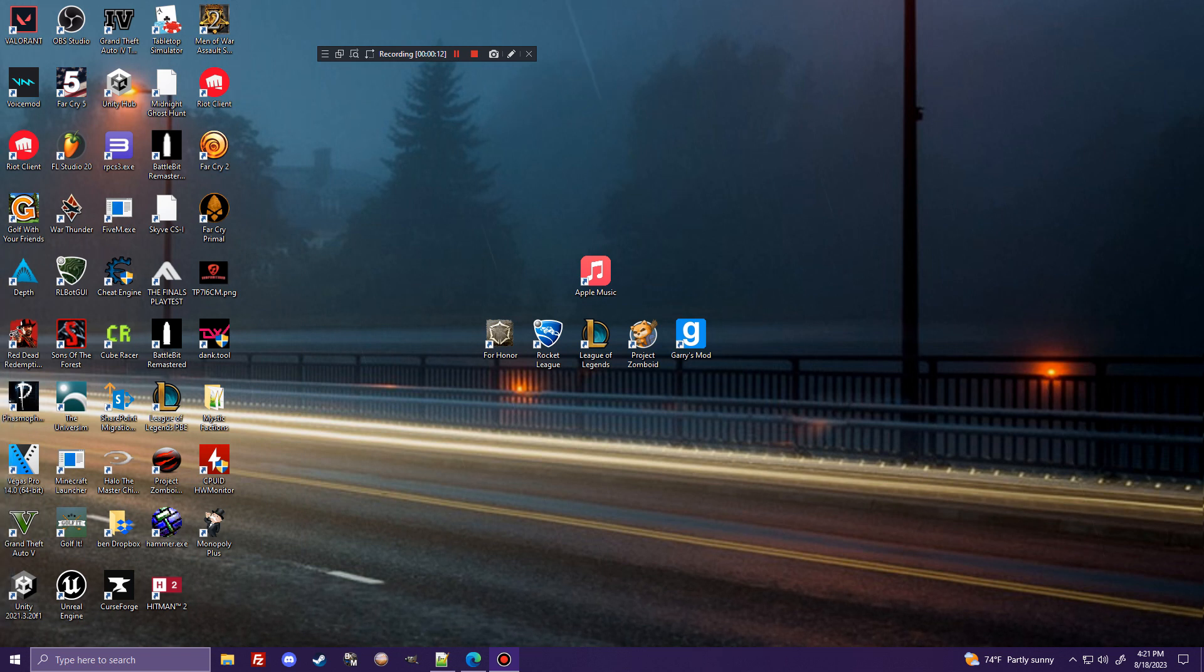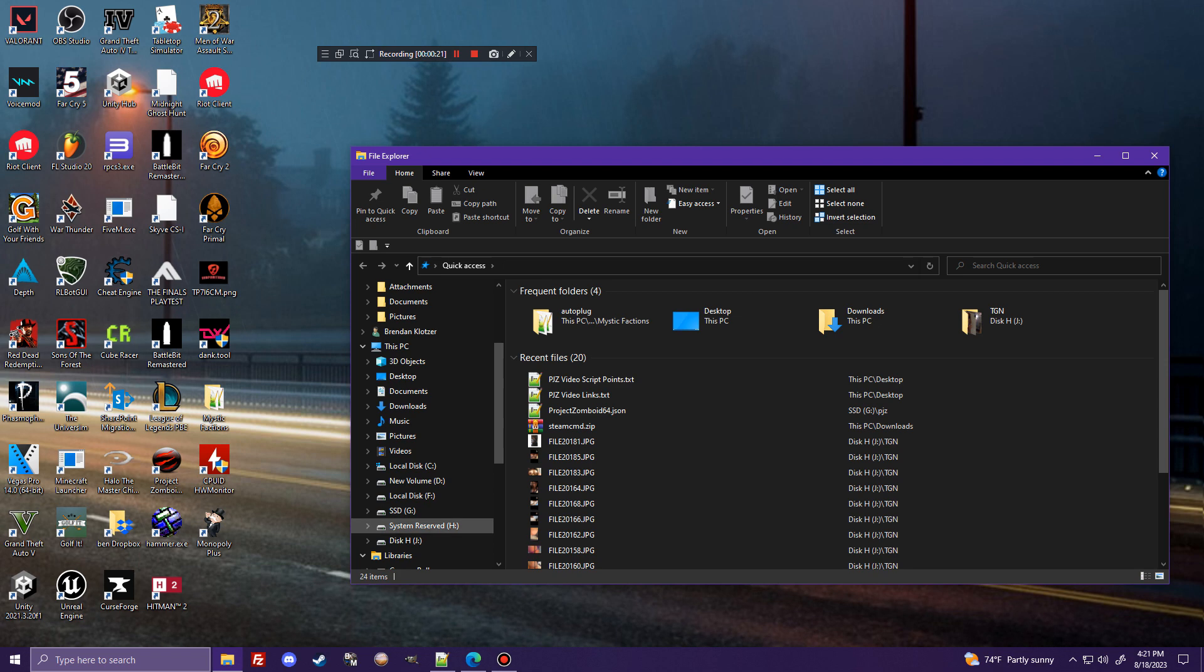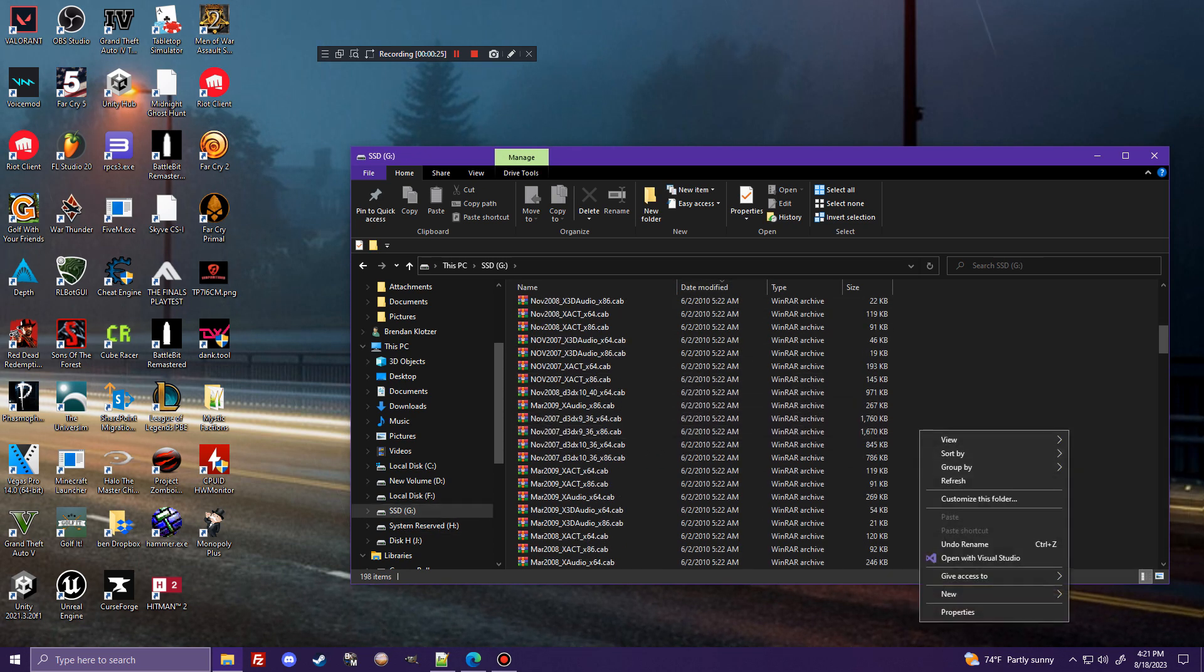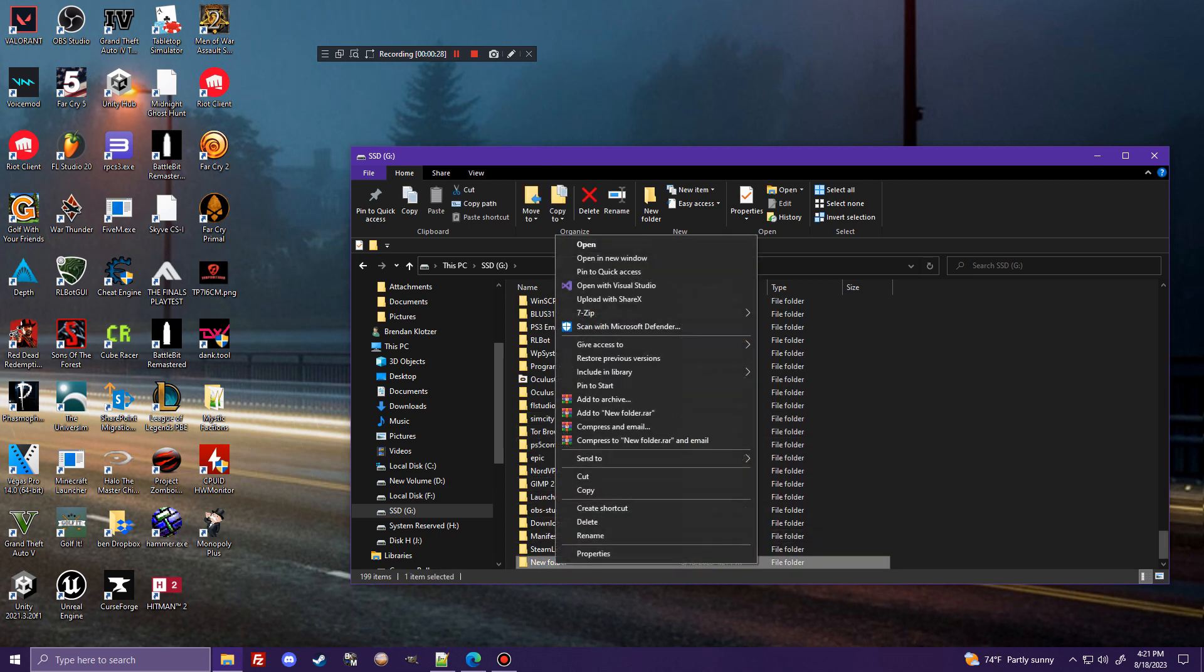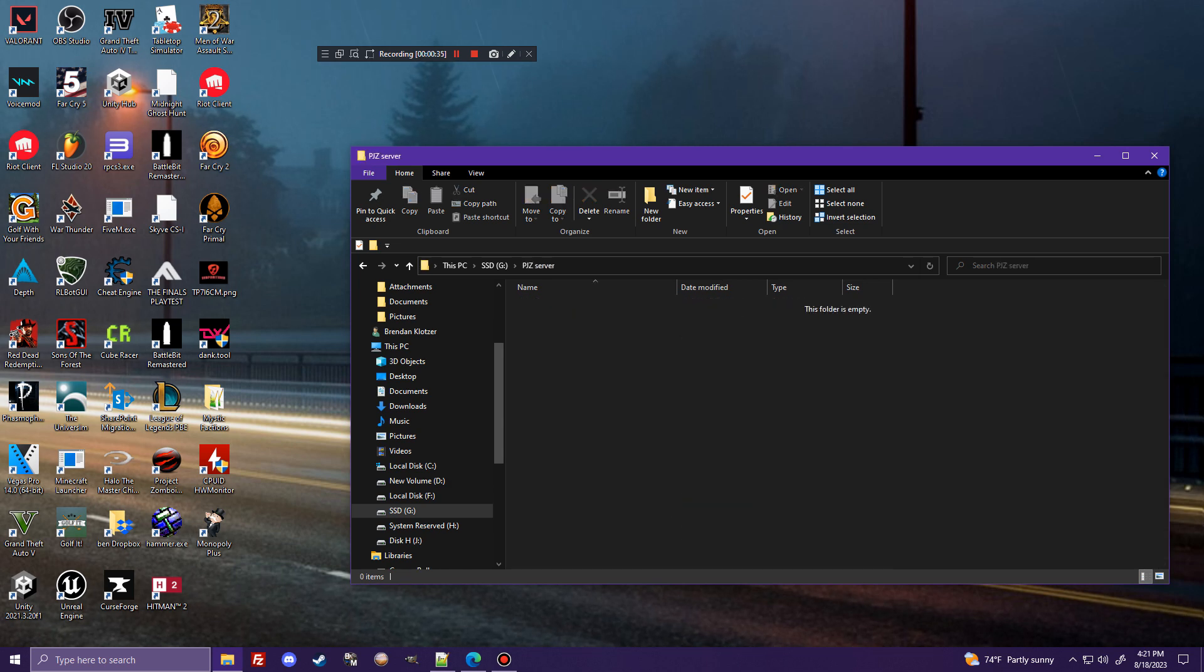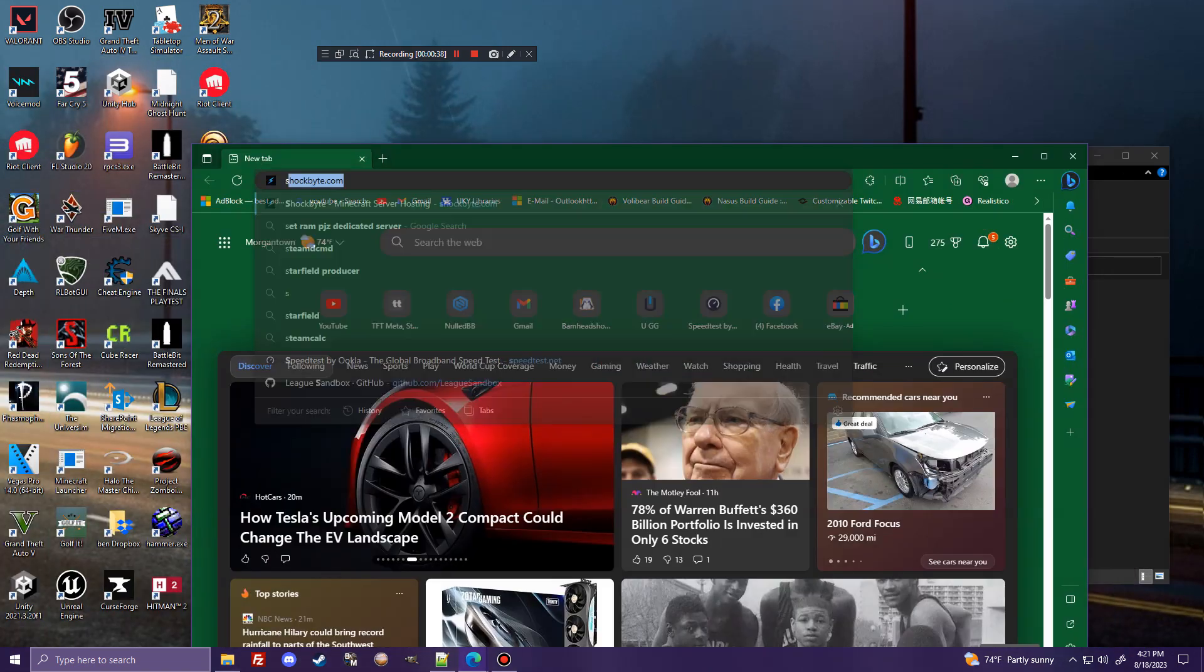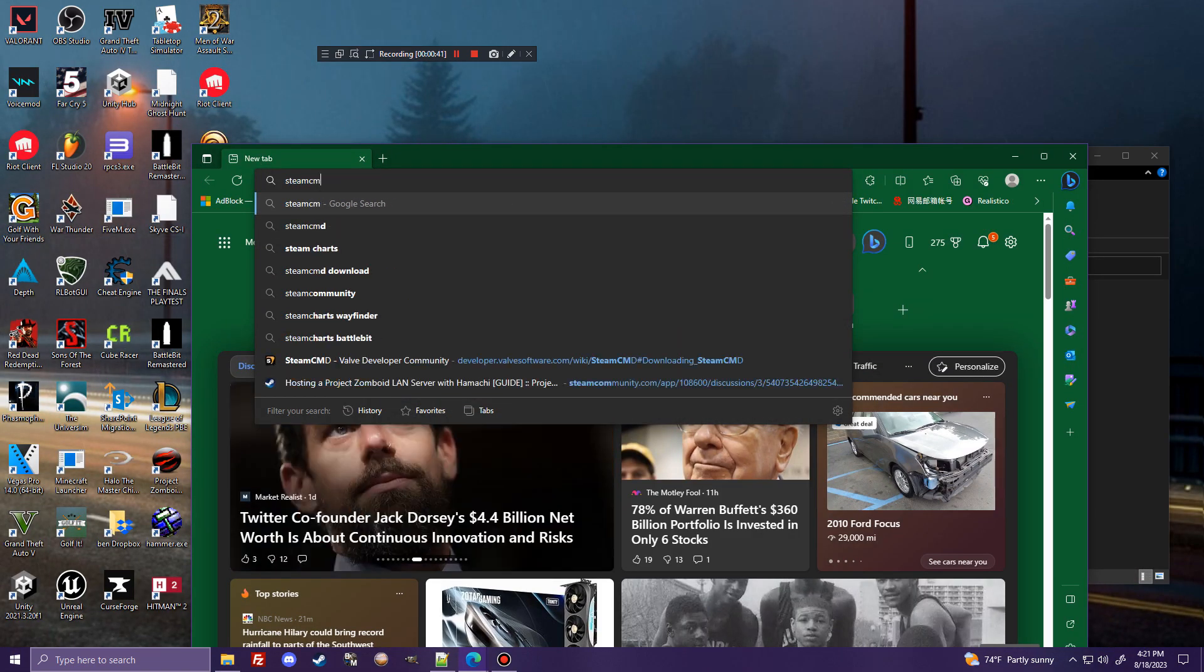Sorry, I was making sure I was recording. Alright, so first, the easiest way to do this in my opinion, there's a couple different ways you can go about creating a dedicated server. But in my opinion, it is to create, first of all, a new folder. Name it whatever you want. So I'm going to just name this PJZServer. Go into that folder, and then you're going to want to go on the internet and download SteamCMD.